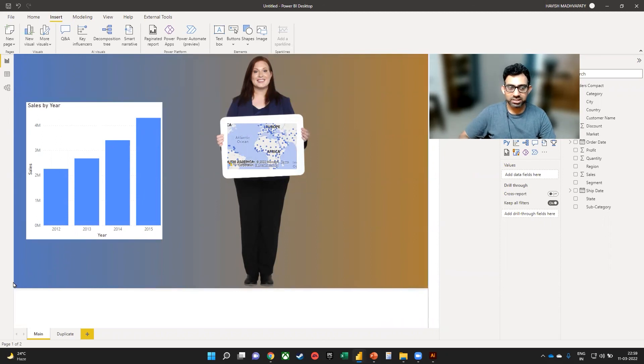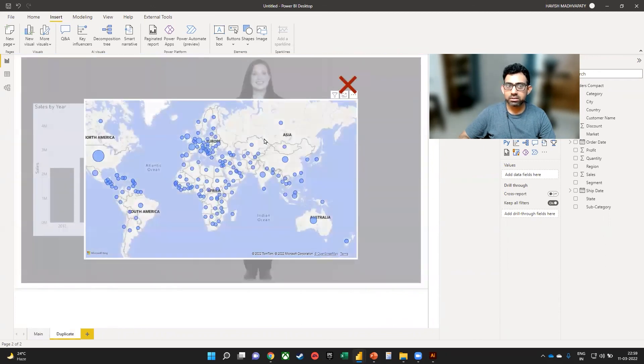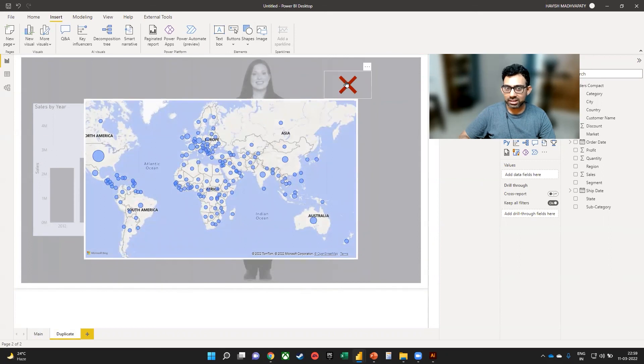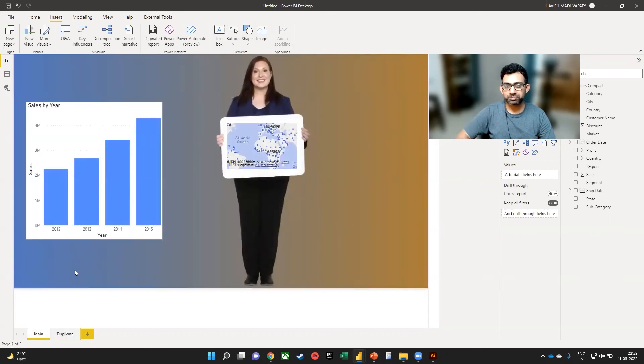So look at the final result. I will just come here, take my mouse and then click. It takes me to the duplicate page and I close it and it takes me back to the main page.